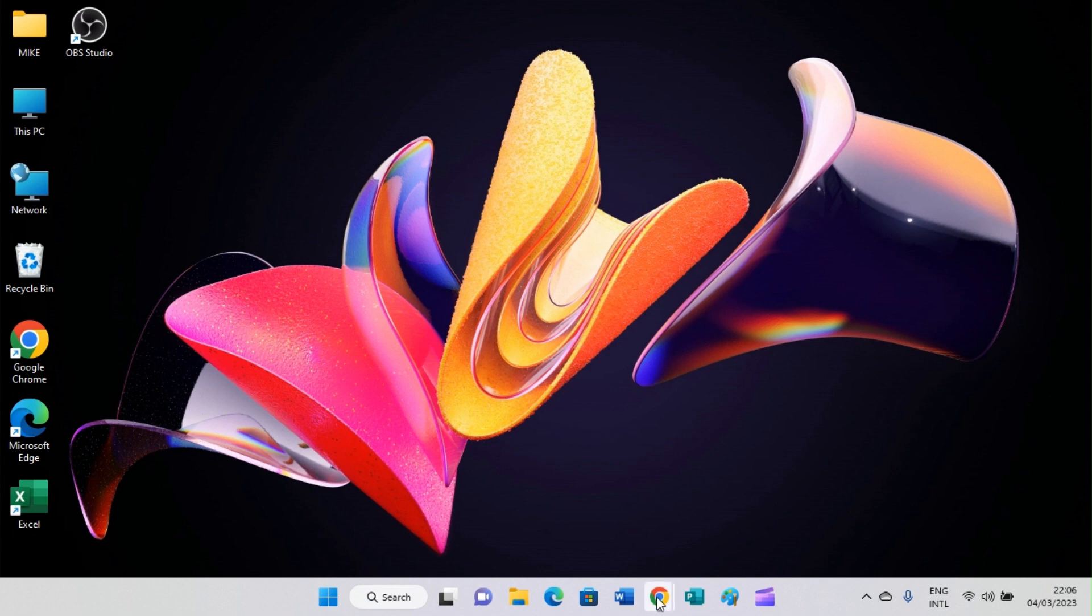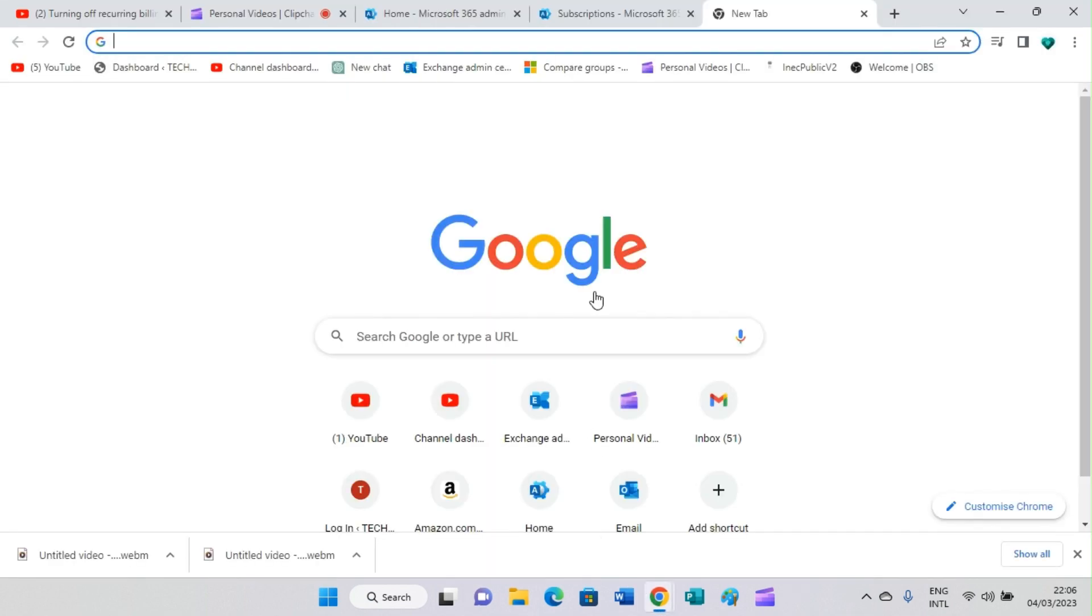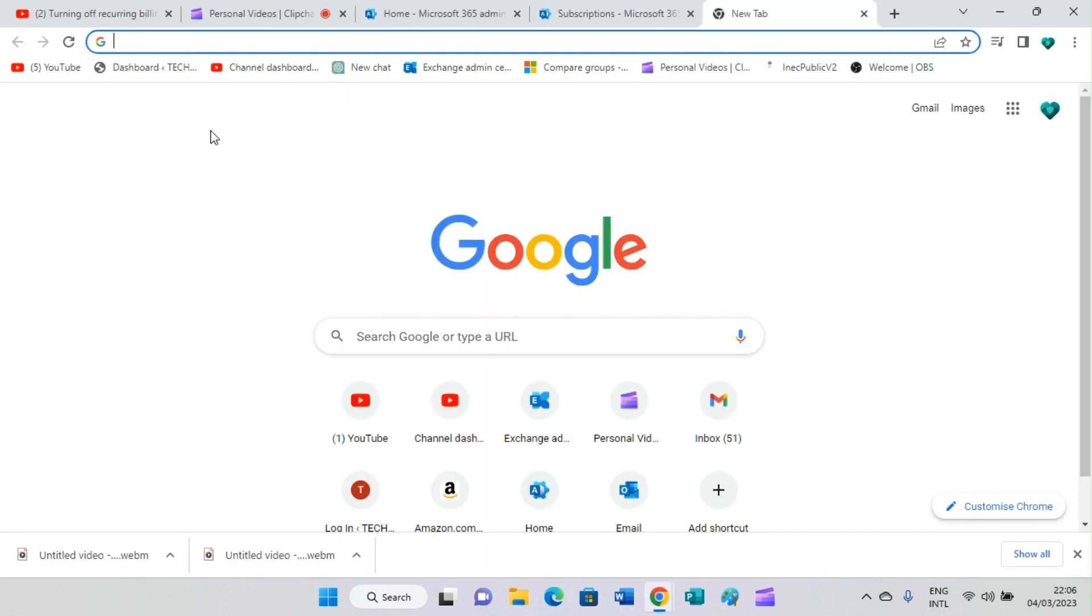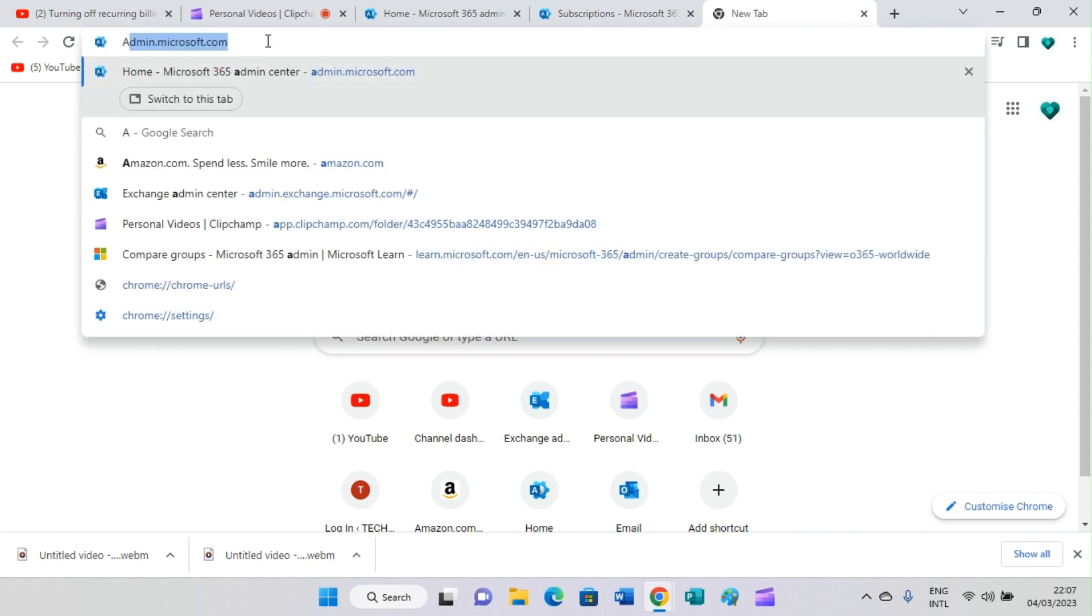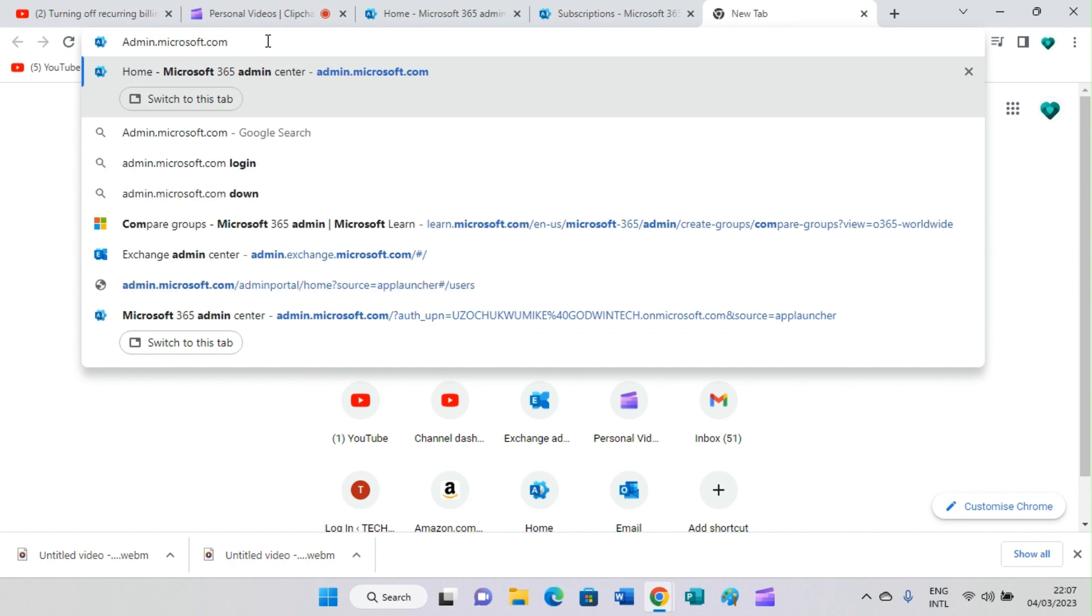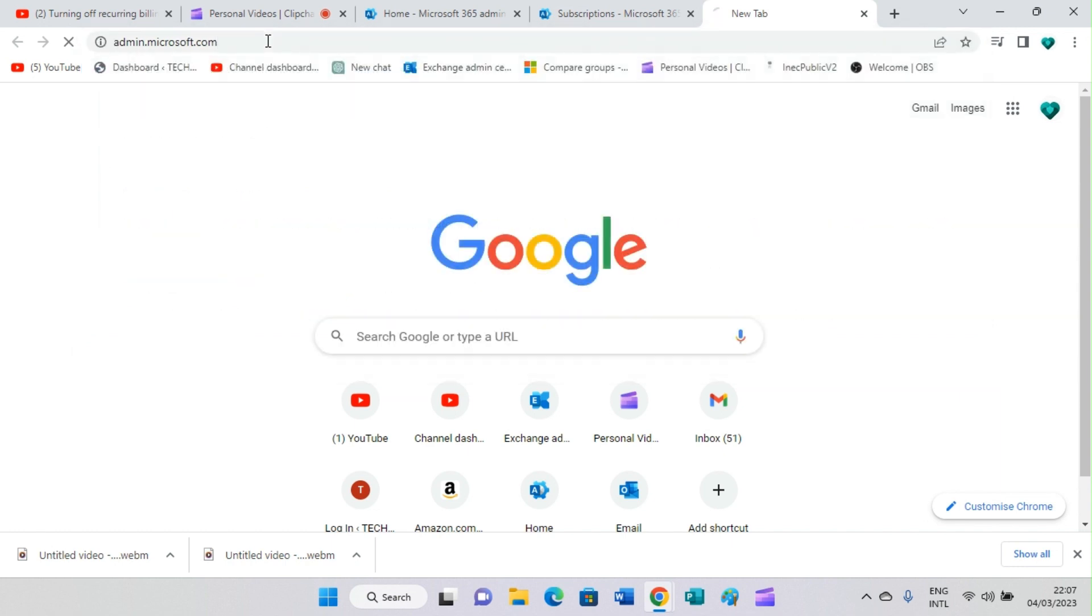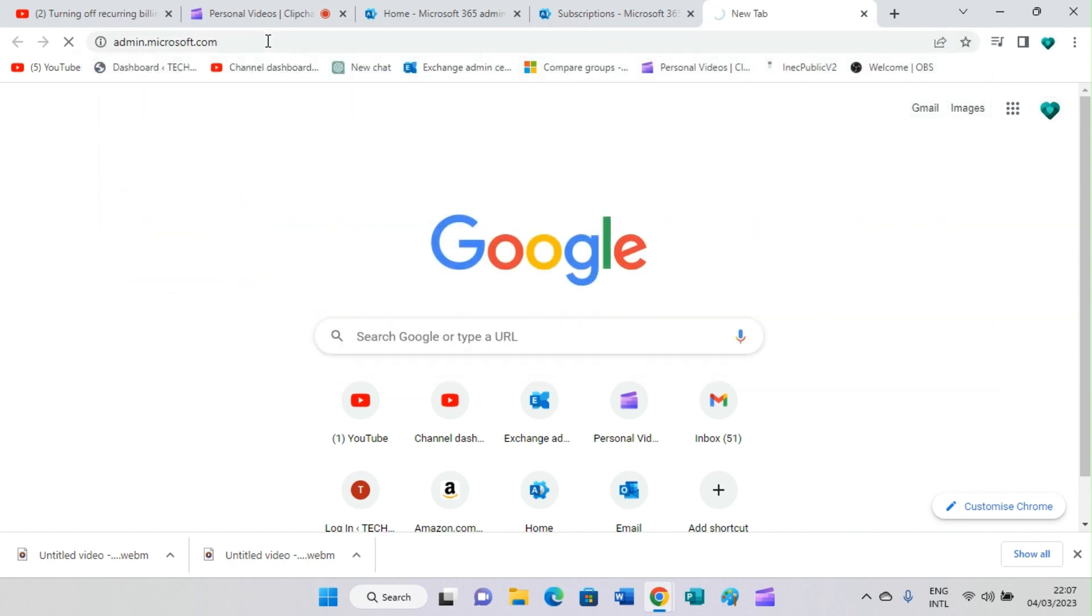The first step is to open your browser. Here I am in my browser, Chrome, in a new tab. Visit the admin section, which is admin.microsoft.com. I will search for it to open.